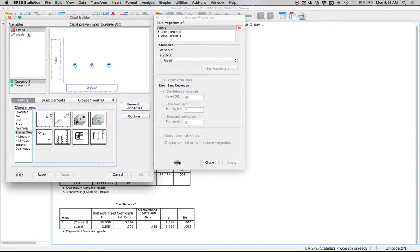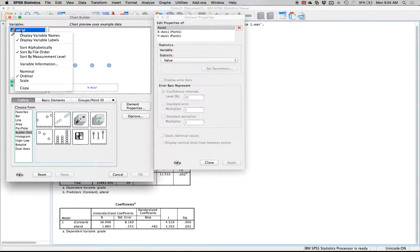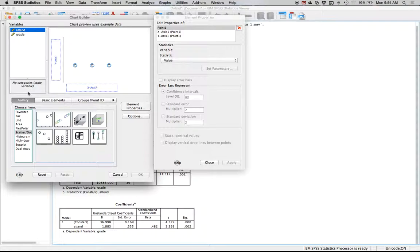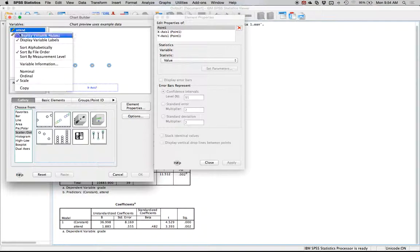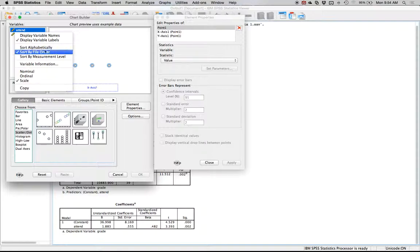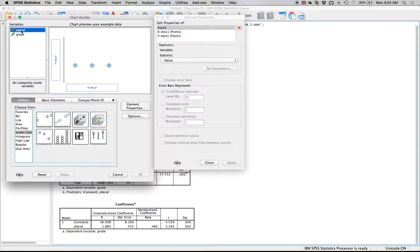Now here's one problem. My attendance variable is listed as ordinal, so I want to change that to scale here so I can get the line of best fit. If they're not both scale, it won't create the line of best fit for you. You can right click on it and click on scale, or you can close out and go to variable view and change it under measures.